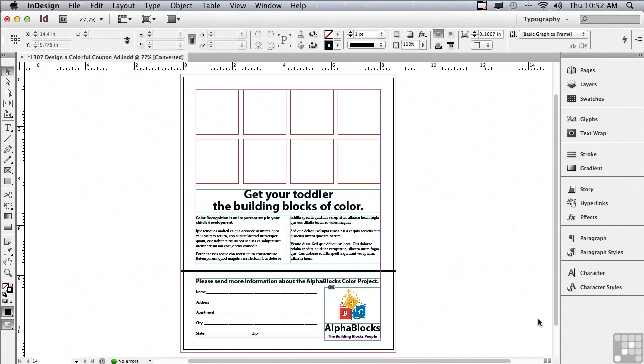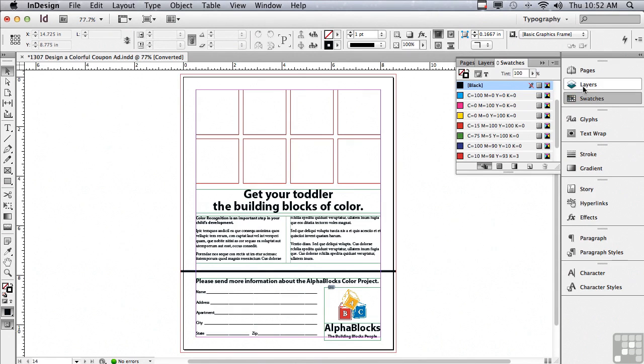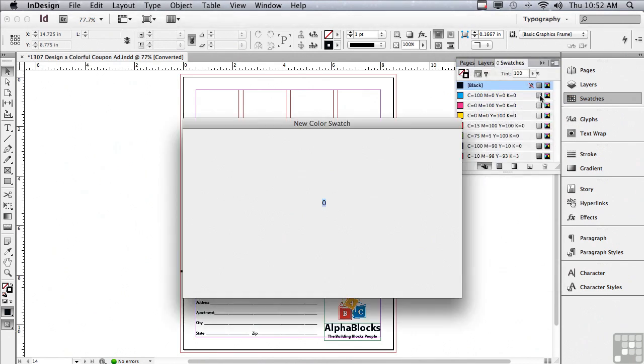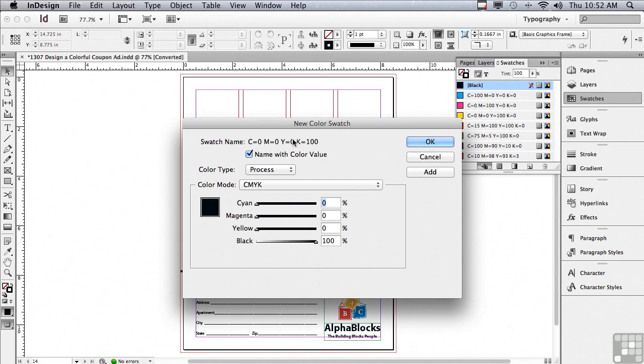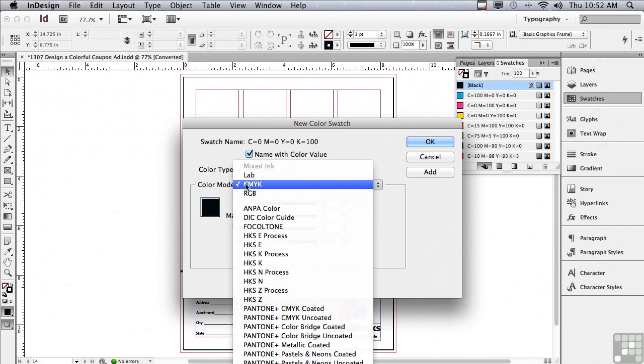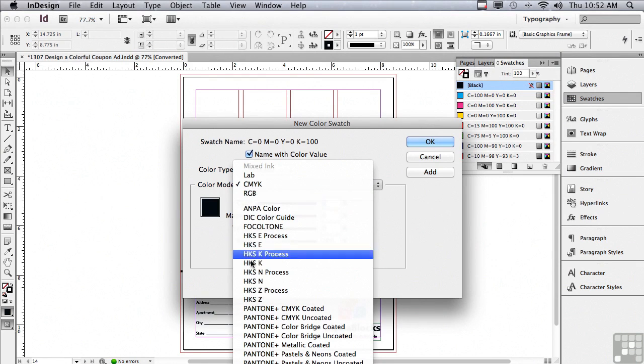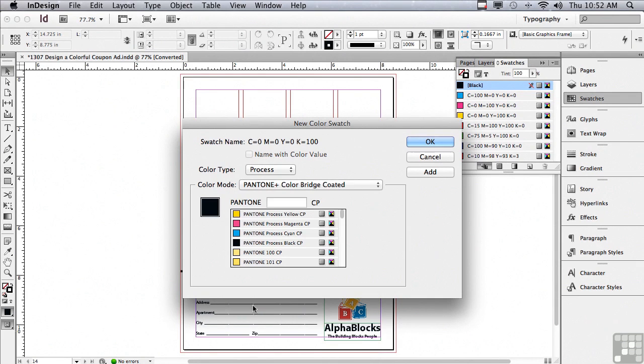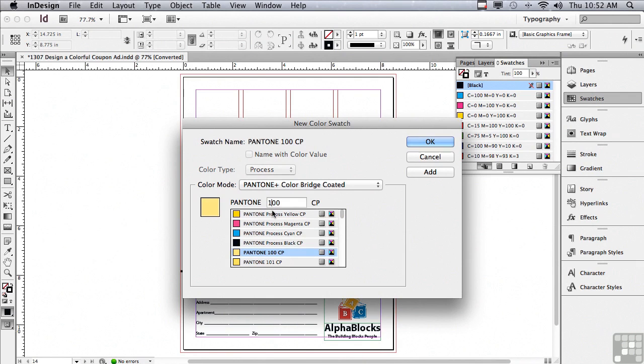Let's start by creating five CMYK Pantone colors from the color bridge library. To do this I'm going to open the swatches panel and go under the options menu to new color swatch. In the color mode pop-up I'm going to choose Pantone color bridge coated. The first color is Pantone 100 so I'm just going to type 100 in the field and hit add.